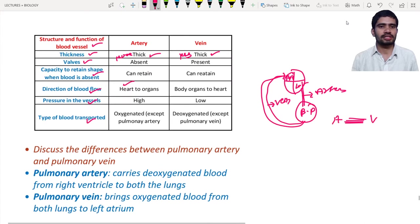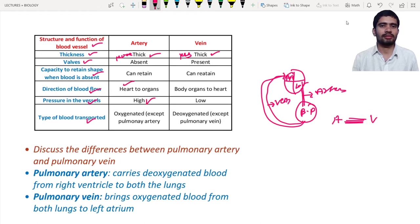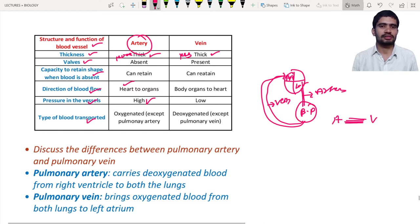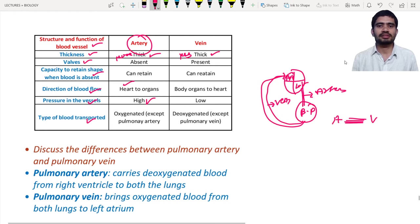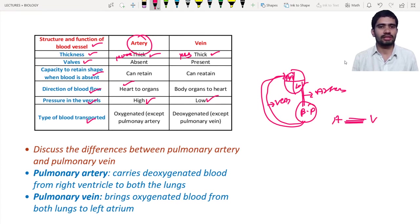Regarding pressure: pressure is high in the arteries because blood is coming directly from the heart. Arteries must withstand higher pressure and so they are much thicker. In the veins, blood pressure is low because blood is not flowing directly from the heart to the veins, so the walls are thinner.